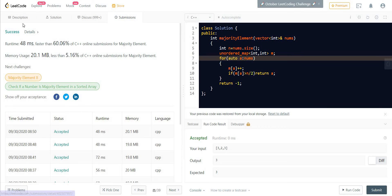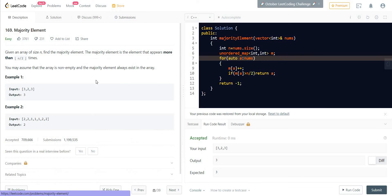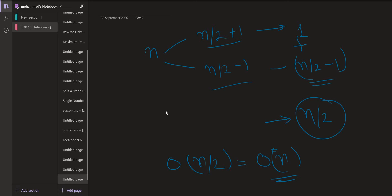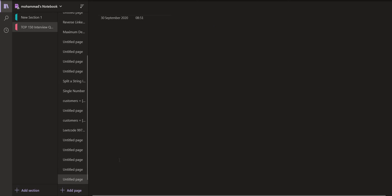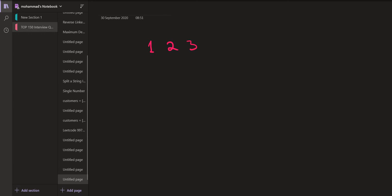Now let us look at the next solution. Let's say we have elements: 1, 2, 3, 3, 3. Now 3 is the majority element very clearly. If we sort this array, we will have: 1, 2, 3, 3, 3.